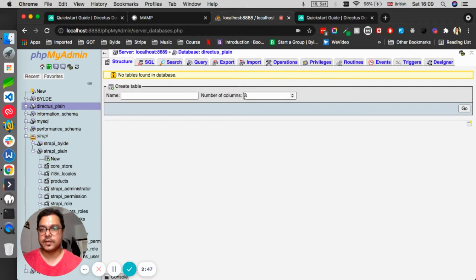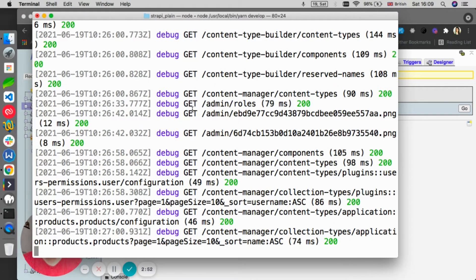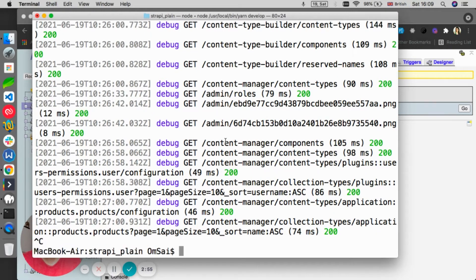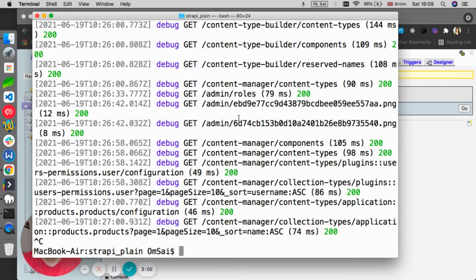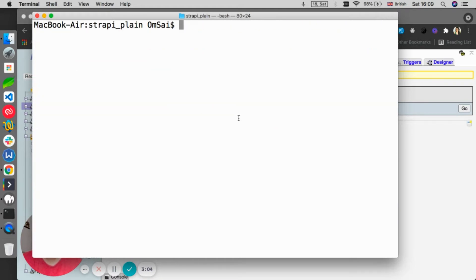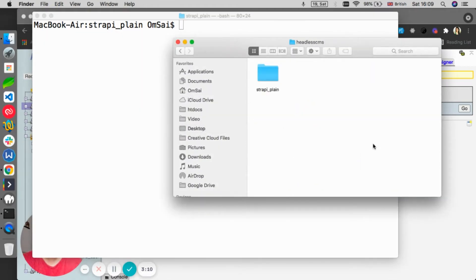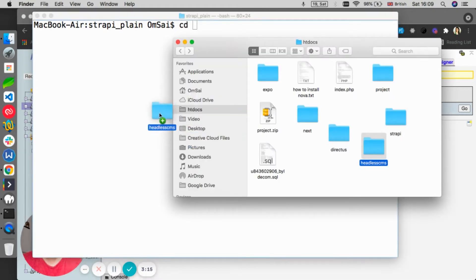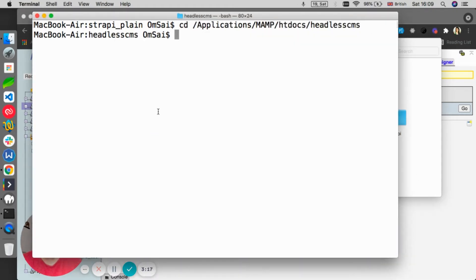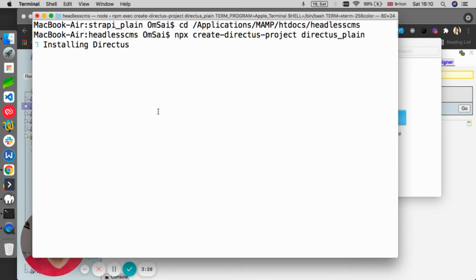Once the database is created, I think we are good to go. We'll go back to our terminal, which you remember is still on the Strapi installation. We just clicked Ctrl+C to stop the server. Let's clear it up. What we need to do is go to the same folder, which is headless CMS, so we can create a folder here and name it Directus.